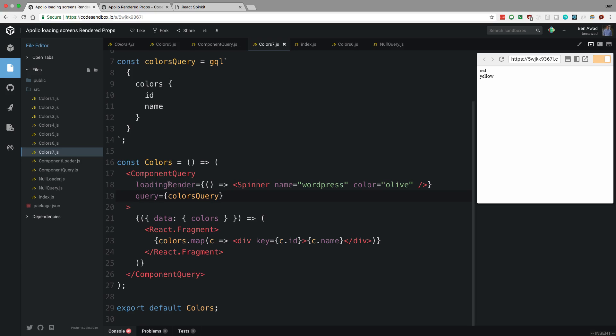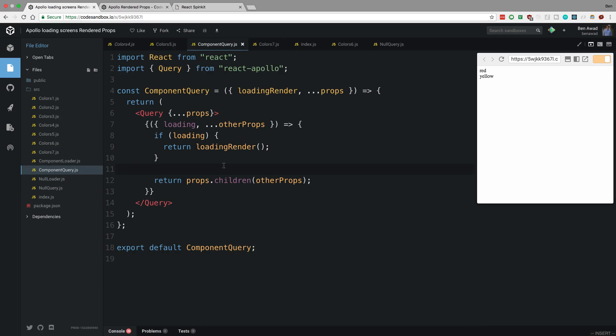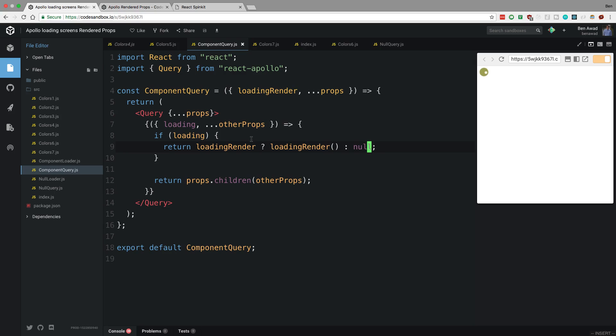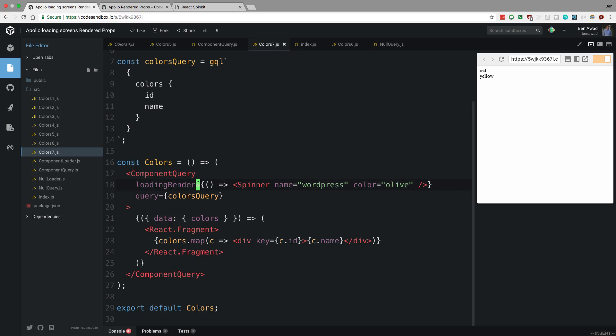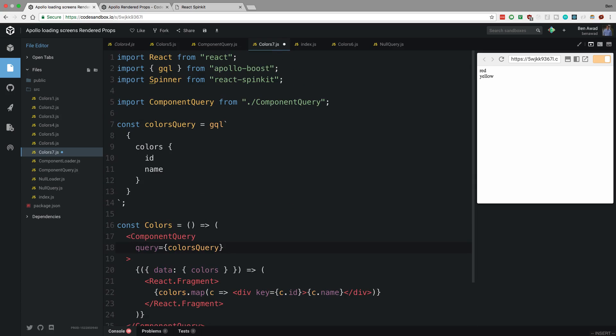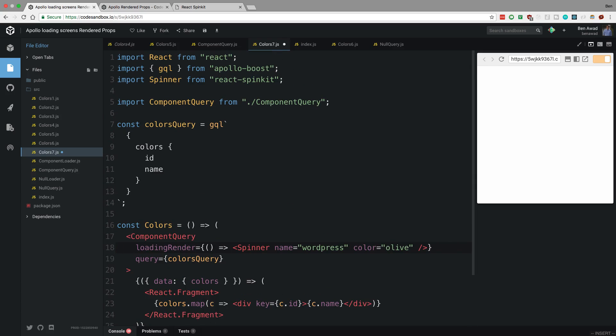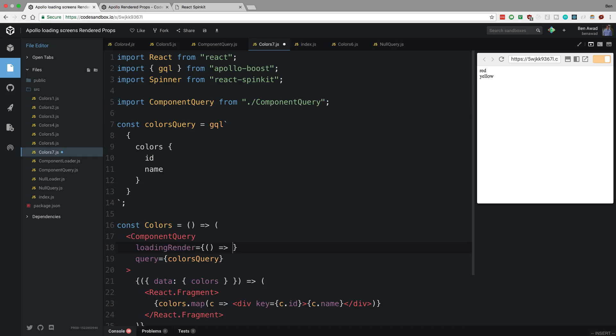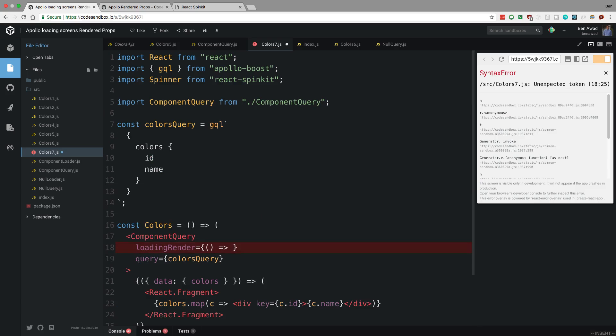We could also handle for example the null case in our component query too if you want. So we can make this basically cover all the cases - you don't really need two components like I currently have. So I could check if they pass in a loading render, if they do I call the function, otherwise I return null. So now this component that I have here basically covers all of our bases. In color 7, if I wanted to, I can get rid of the loading component altogether or loading render, and you'll notice it just shows blank and then displays this. Otherwise it displays whatever you want here, and it doesn't just have to be a spinner.